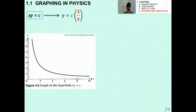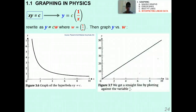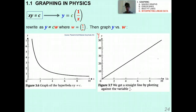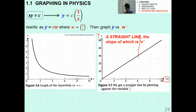Another example: if xy = c (a constant), rearranging gives y = c · (1/x). Let w = 1/x, so y = cw. Graphing y against 1/x gives a straight line through the origin, and the slope is the constant c. Make sure you understand this — choosing what to graph to get a straight line is a critical skill in IB Physics.